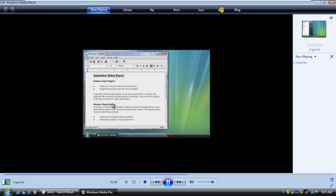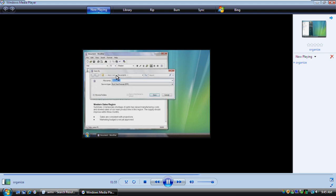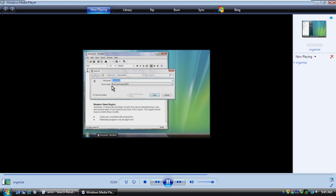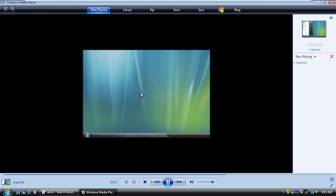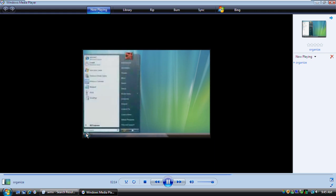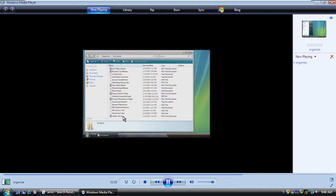Now that you know how to work with folders, let's see how to save a file. When you create a file, such as a report, you can save it by using the File menu. This program saves files in the Documents folder, but you can pick another location if you prefer. Type a name for the file here, and then click Save. To see the file we've just saved, let's open the Documents folder. Here it is.